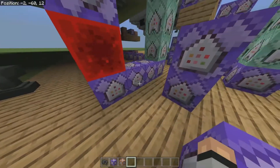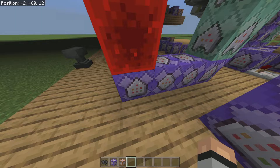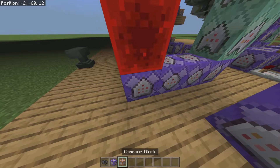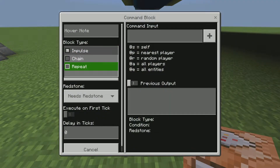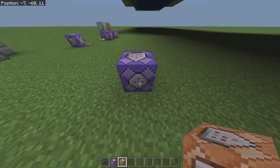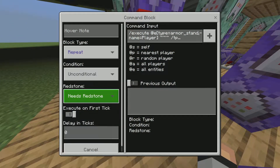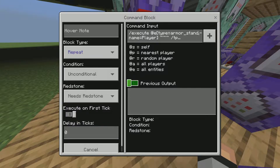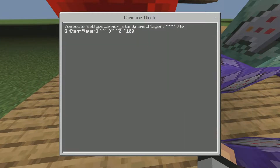Now click on the command block and you'll see it's a beautiful repeating command block. To do that, go to block type, go to repeat, and now you have a repeating command block. It's not repeating yet because it needs to be always active — this one needs redstone. So set it to needs redstone, no tick delay.